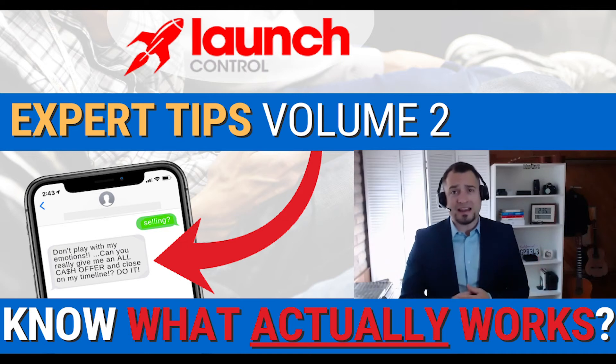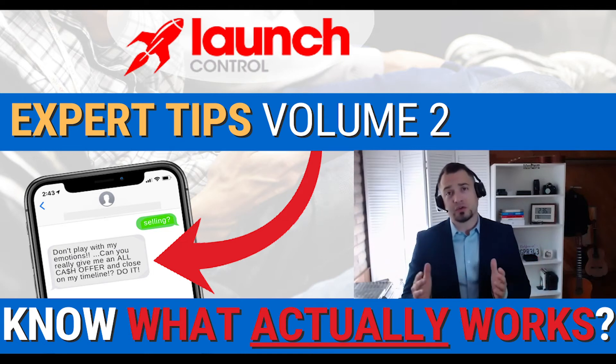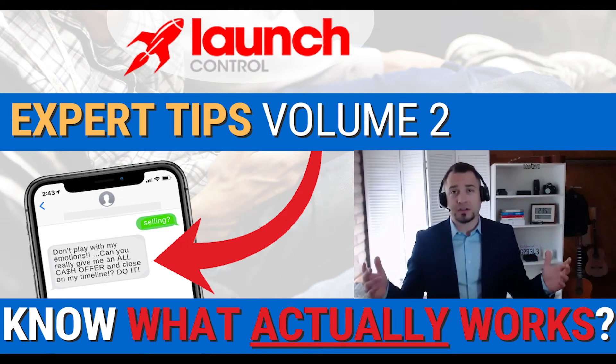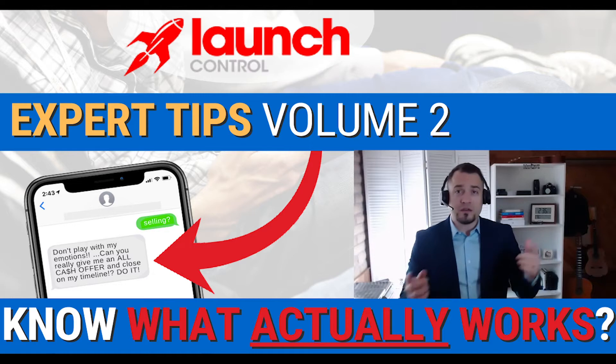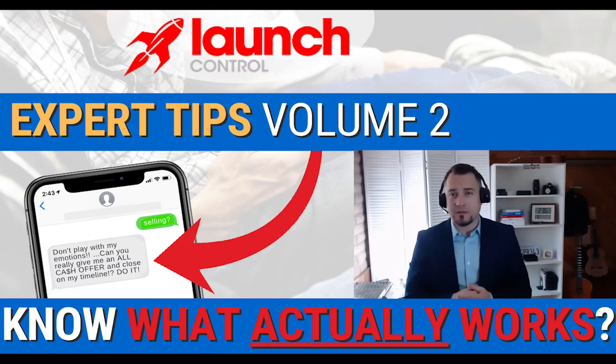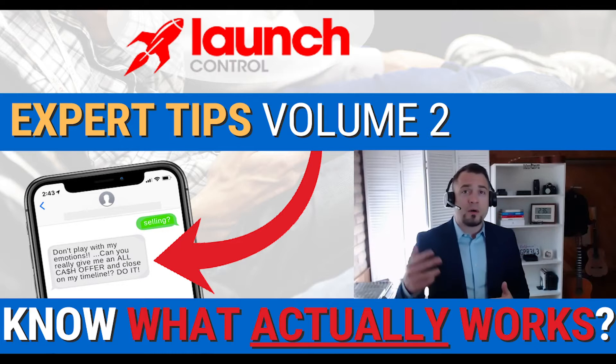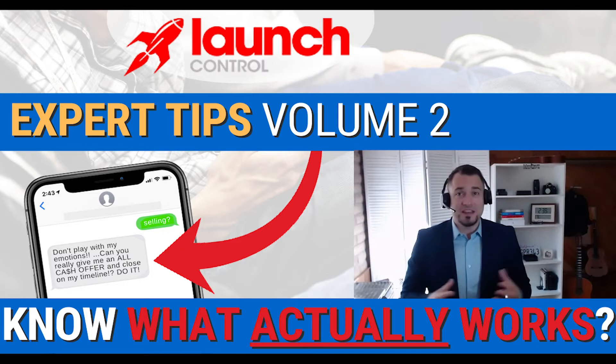Hello and welcome back to this Launch Control training series. Once again, I'm your host, Christian, with Mr. Chris Deal, the man behind all of the marketing here at Real Estate Funnel Systems for our clients.